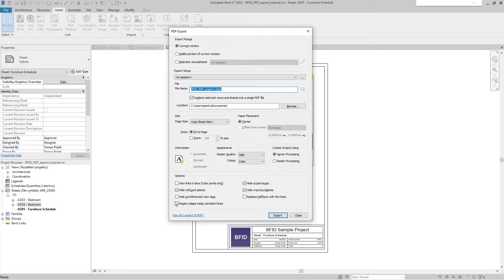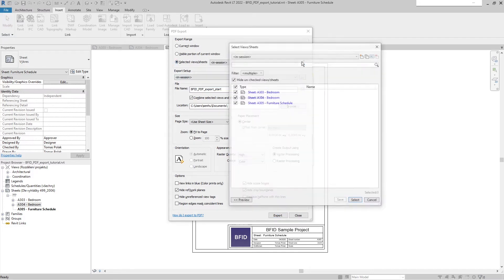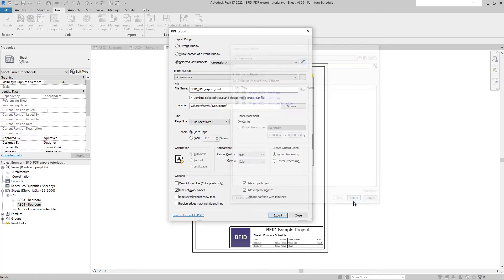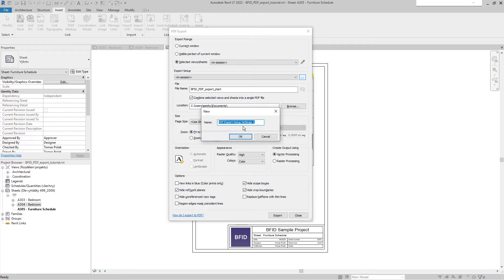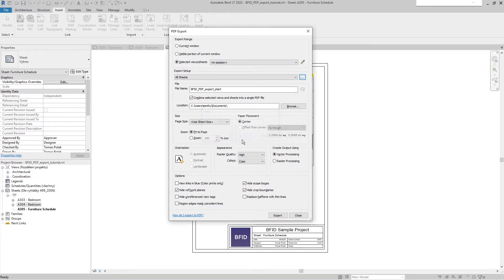When we open the PDF export again after exporting, it reverts to the default setup. We can actually save the export setup. After selecting views and sheets, we can save this configuration as 'All Sheets' and return to this setup whenever we want. We can also create as many setups as we want.